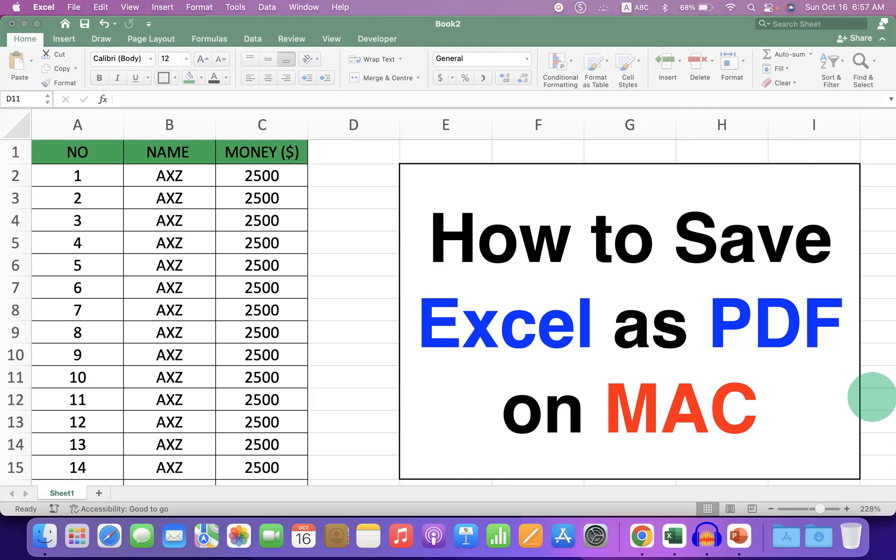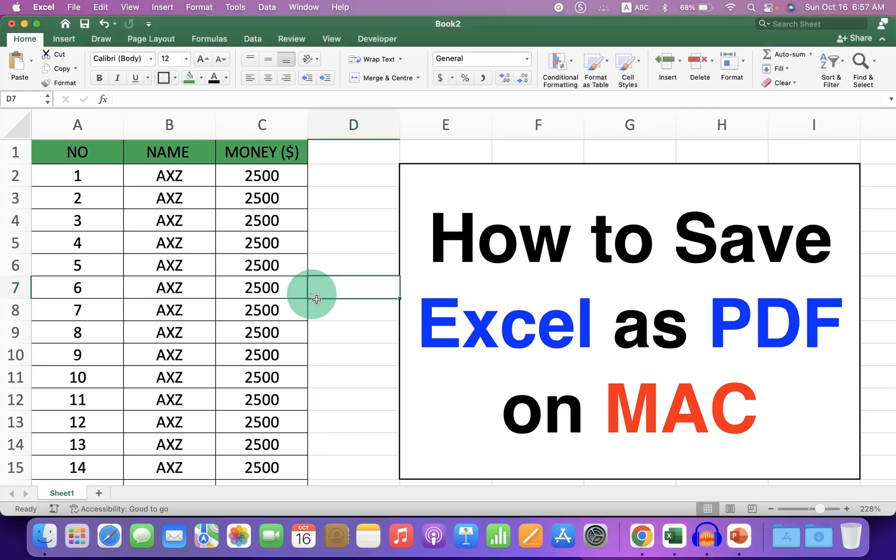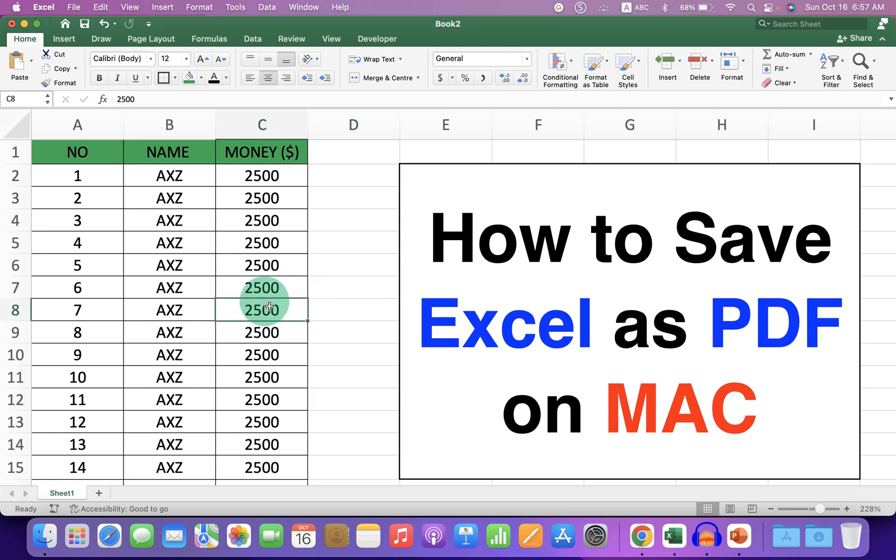In this video, you will see how to save Excel as PDF on Mac on your MacBook Air or MacBook Pro.